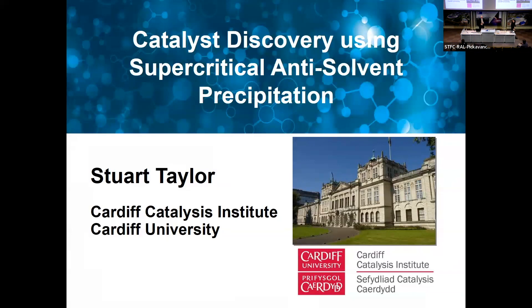Thank you very much, everyone. Good afternoon. I'll make a start as time is quite pressing. It's a real honour to be invited here. Thank you to Chris for that very kind introduction, thank you to the organisers, and thank you to the Catalysis Hub. It's also a great privilege to be part of this symposium.